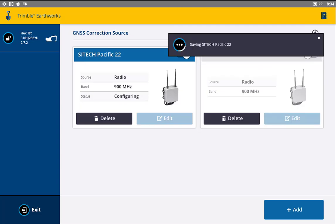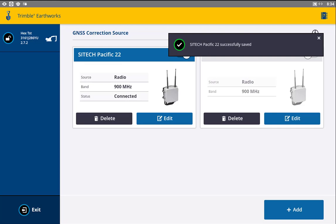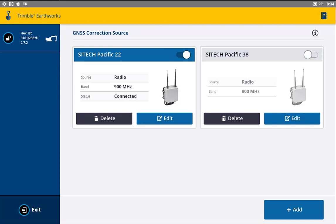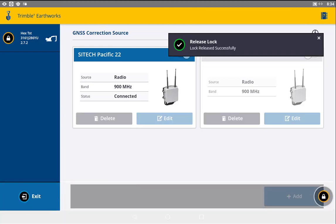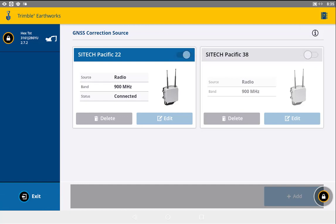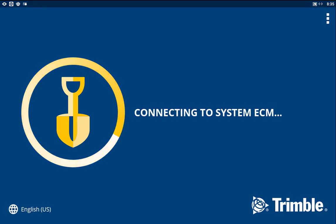Another nice feature with Earthworks is whatever correction source you've edited or added last, it's going to make that the active channel. So at this point, we are ready to jump back into our operator application. We'll select exit down on the bottom left there. It's going to log us out and take us back to our typical Earthworks or CatGrade application.